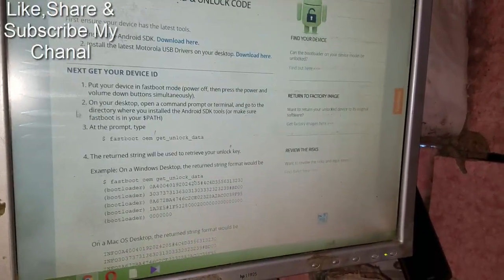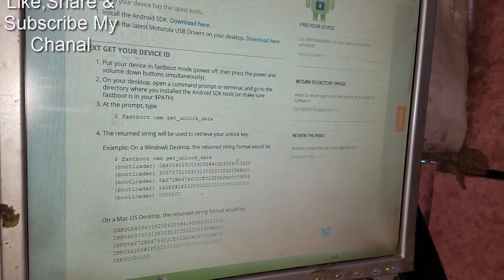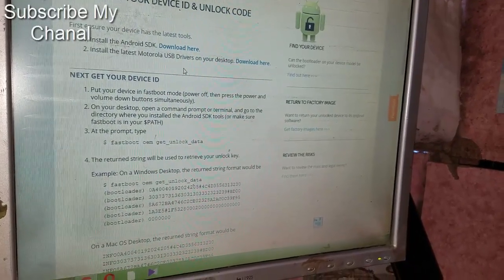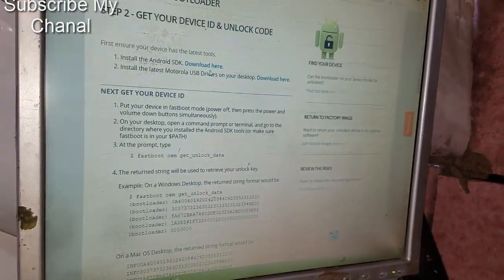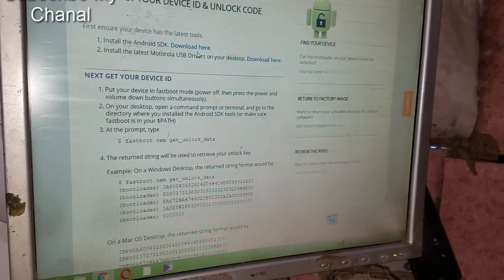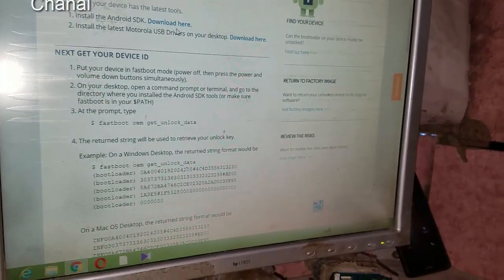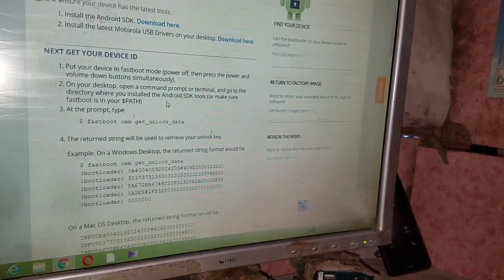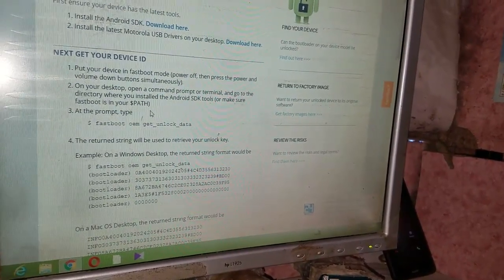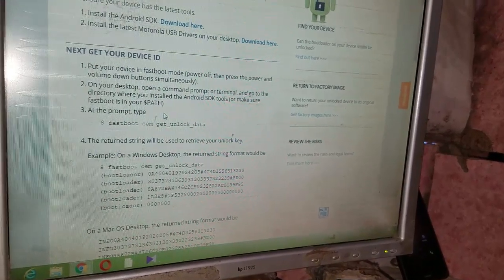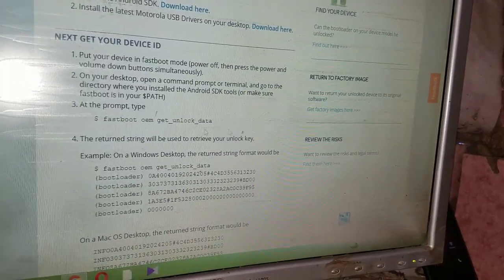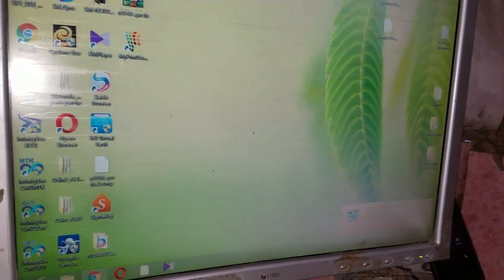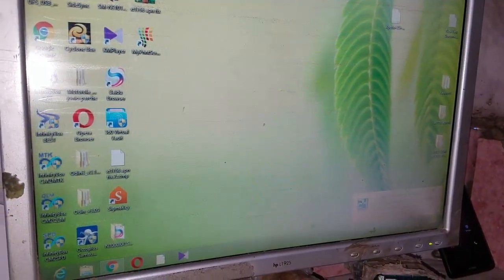Now to get your device ID, first you have to install the Motorola USB driver and then the minimal ADB and fastboot. We will give you the link of these two tools and drivers in the description. Click on the minimal ADB and fastboot.